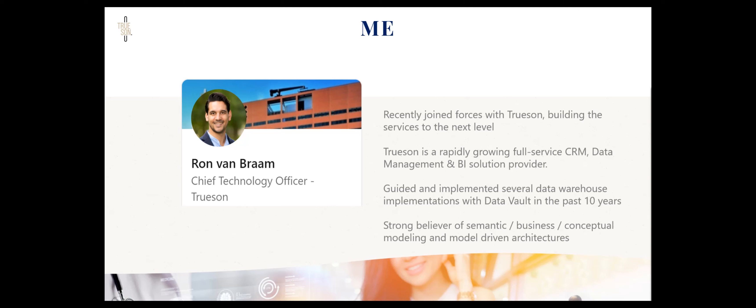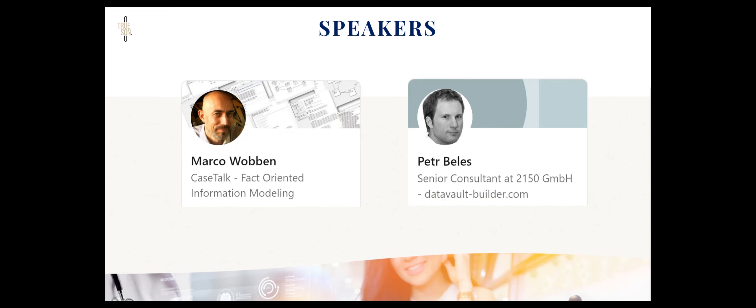Along the way, I did some model-driven architectures, so that's exactly the topic of today. Very welcome to this webinar. We have two more presenters. The first one is Marco Rogan from K-Stock, and the second one is Peter Bellis from Data Vault Builder. Marco, can you give a short introduction for yourself?